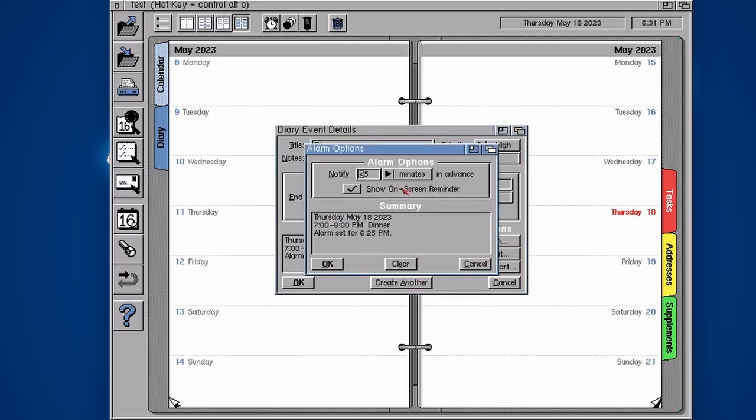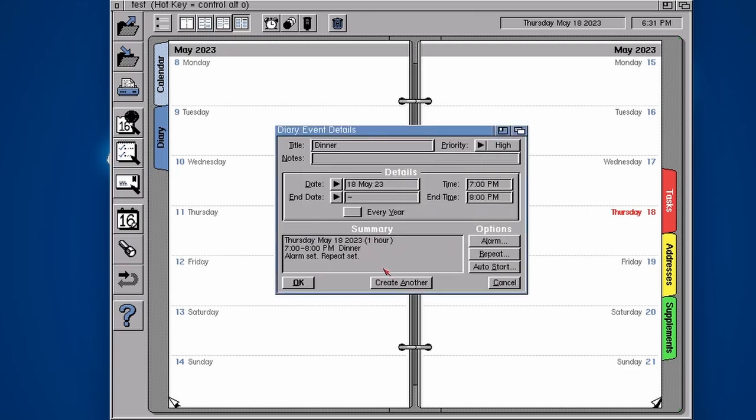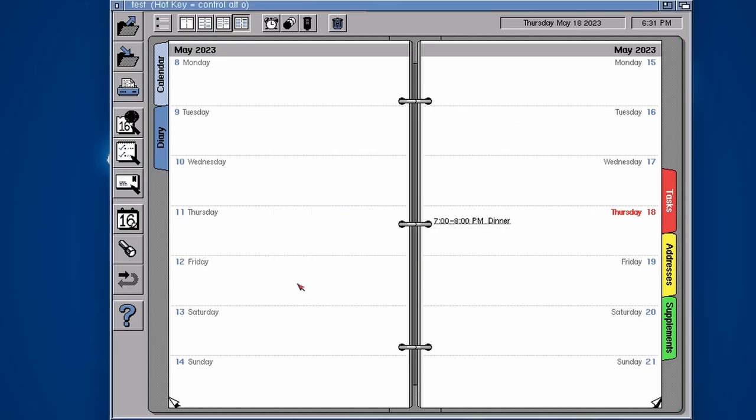Actually let's reset our alarm so that it is, say, 28 minutes. So that's going to go off very soon. And then OK. At 6:32 our alarm should go off for us to warn us that we need to prepare for dinner.